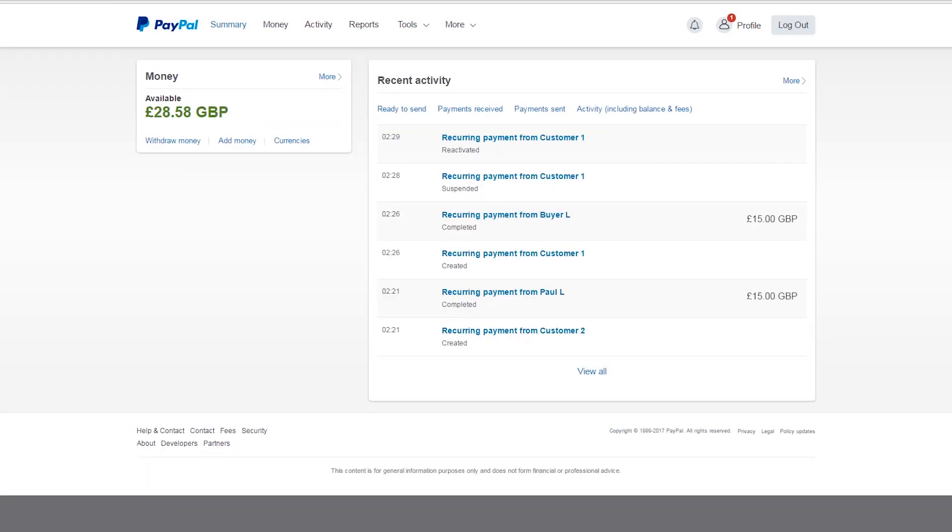Here you can see the Summary page. This allows you to view your current balance and recent transactions.